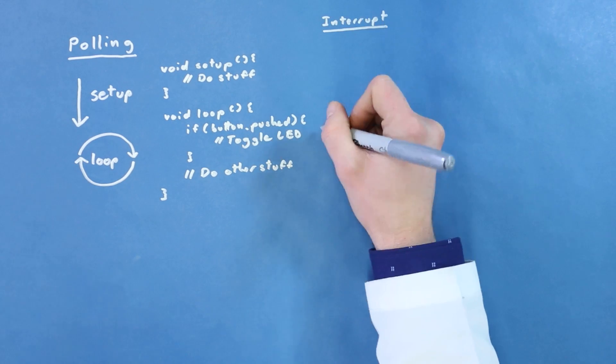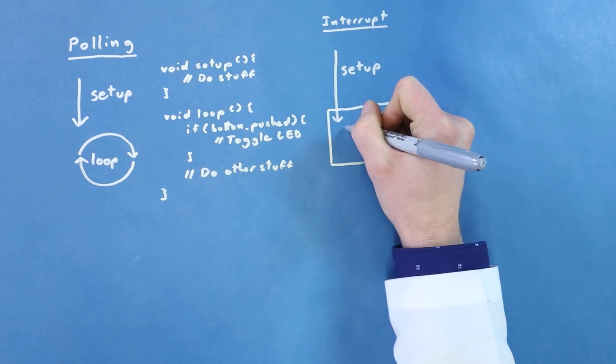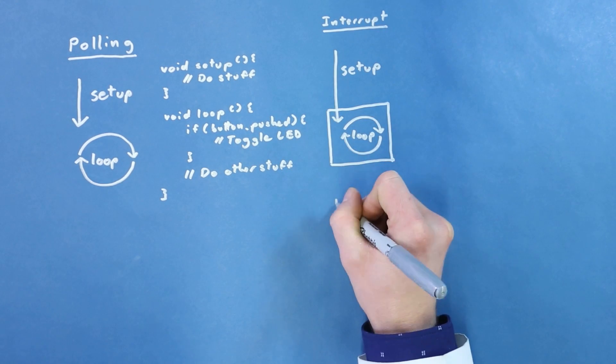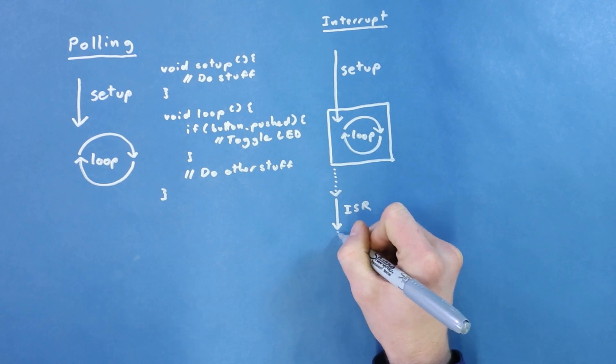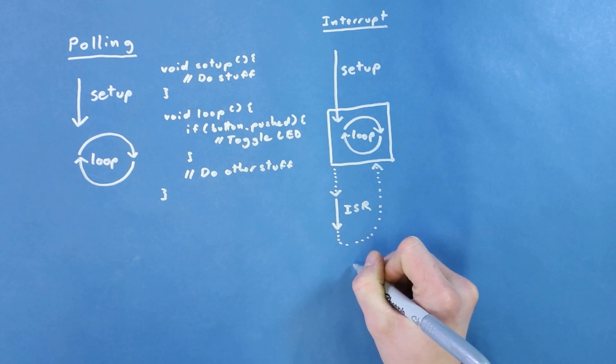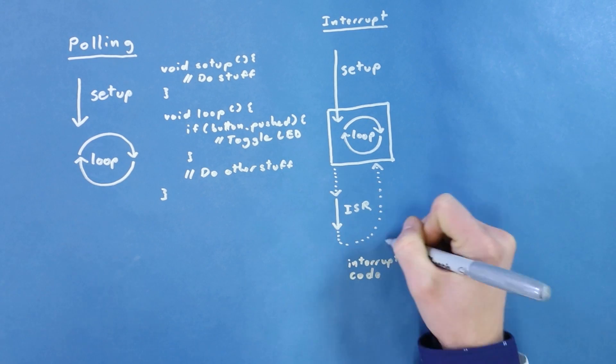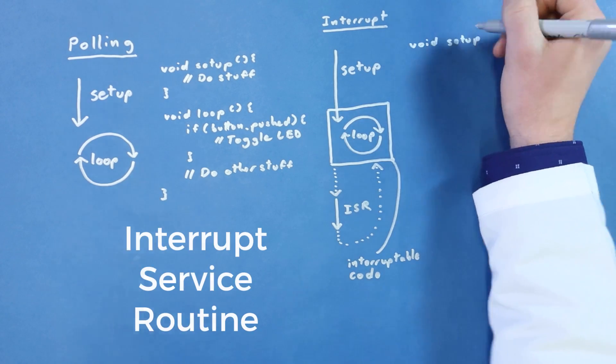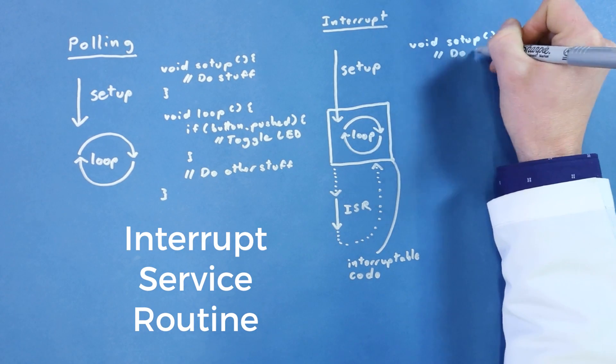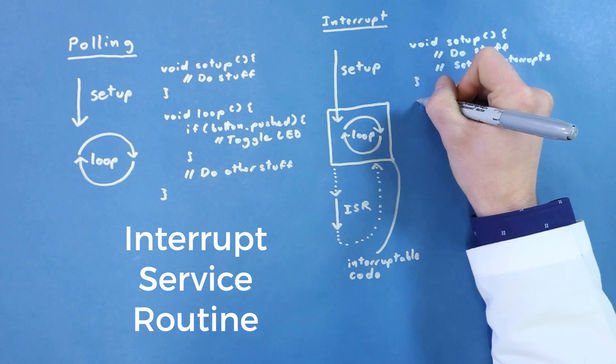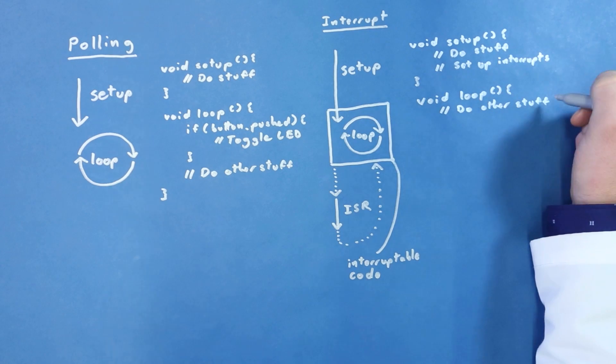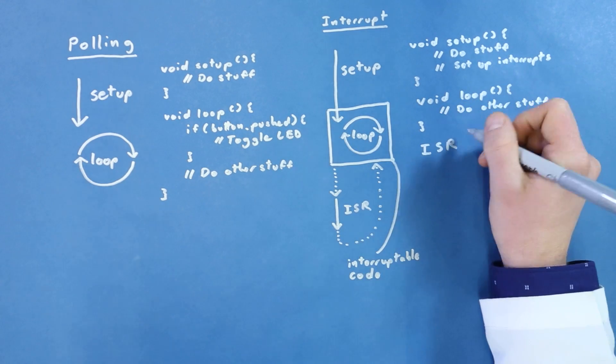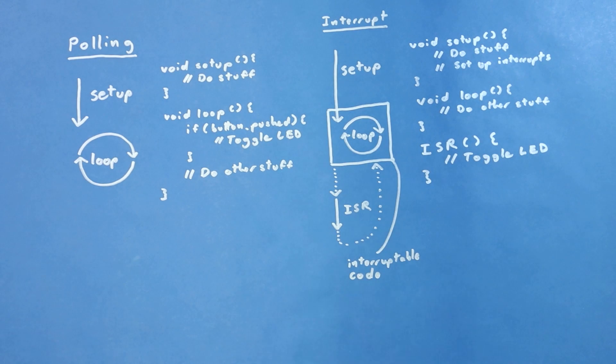Somewhere in our code, like during setup, we can tell the processor that we're open to interrupts. From then on, or at least until we disable interrupts, whenever a button push is detected, the program stops whatever it was doing and handles the interrupt. Usually, we need to tell the microcontroller how to handle the interrupt, and we do this by writing a special function known as an Interrupt Service Routine, or ISR. In this case, the ISR will simply toggle an LED whenever a button is pressed. Notice that in our main loop, we no longer need to worry about checking the state of the button, as we've told the processor what interrupt to look for and what to do when one occurs.